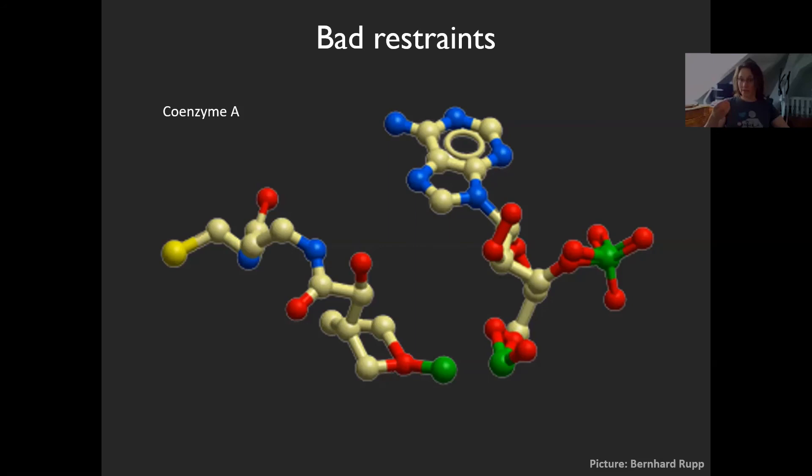The third danger is bad chemistry. If you have bad restraints or no restraints, Coenzyme A can look distorted — for example, two atoms occupying the very same space. You should also be aware this can happen to your protein — things like cis peptides — and you need to find and cure them.